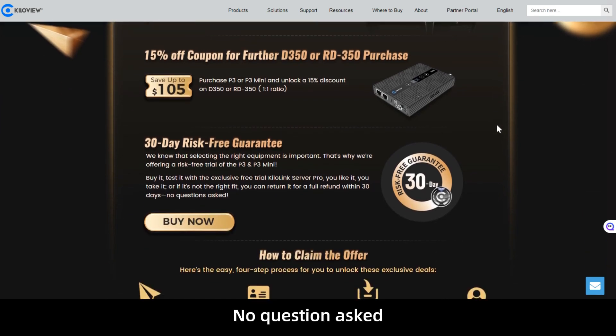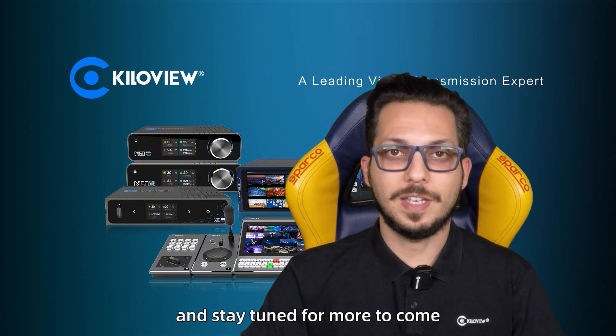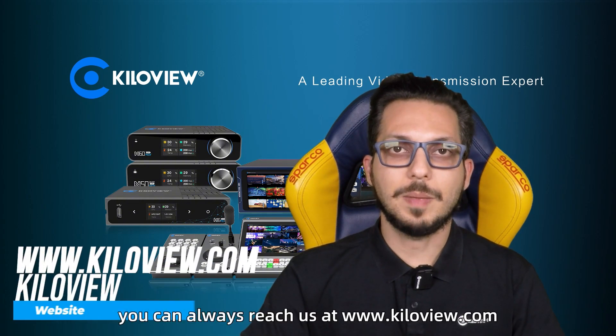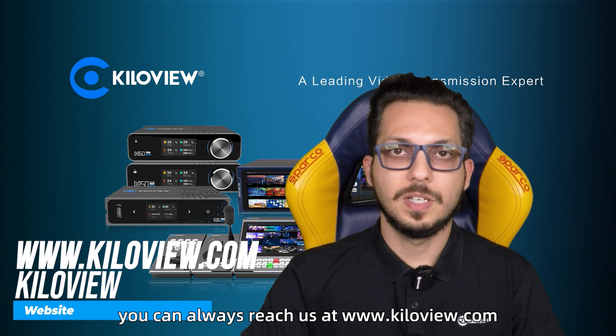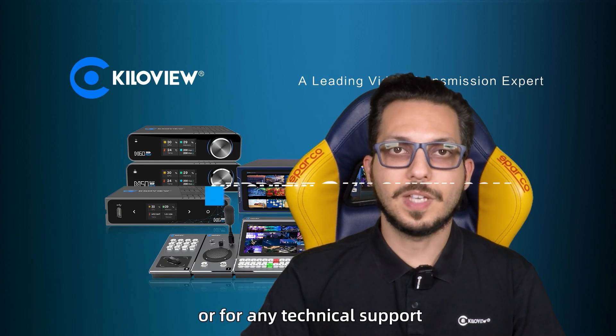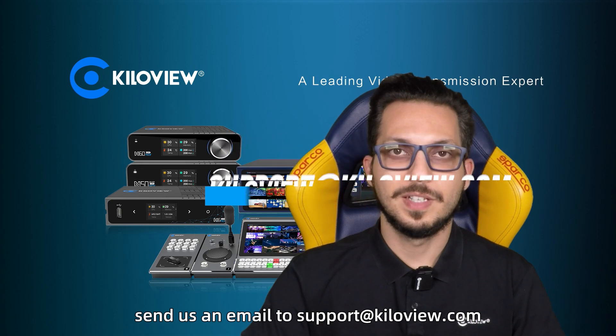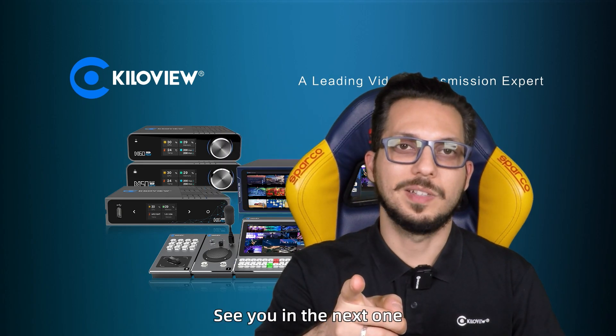No questions asked. Hope you liked this video and stay tuned for more to come. You can always reach us at www.kiloview.com or for any technical support send us an email to support@kiloview.com. See you in the next one.